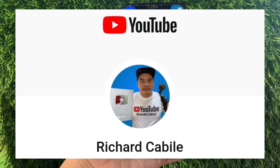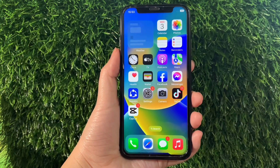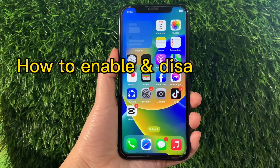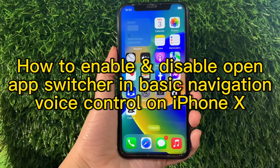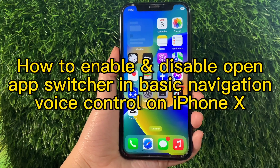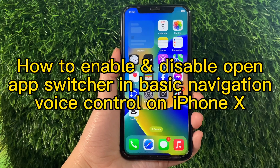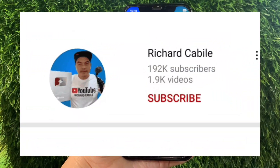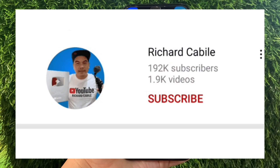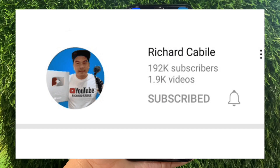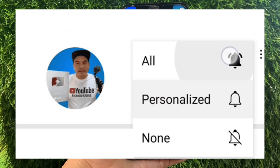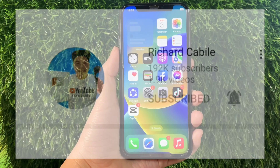Hi, welcome to Richard Gabili's YouTube channel. For today's tutorial, I will be teaching you how to enable and disable Open App Switcher under Basic Navigation in Voice Control on iPhone X. But first, can you subscribe to this channel? Don't forget to hit the subscribe button and the bell to notify you for new updates. And let's start.